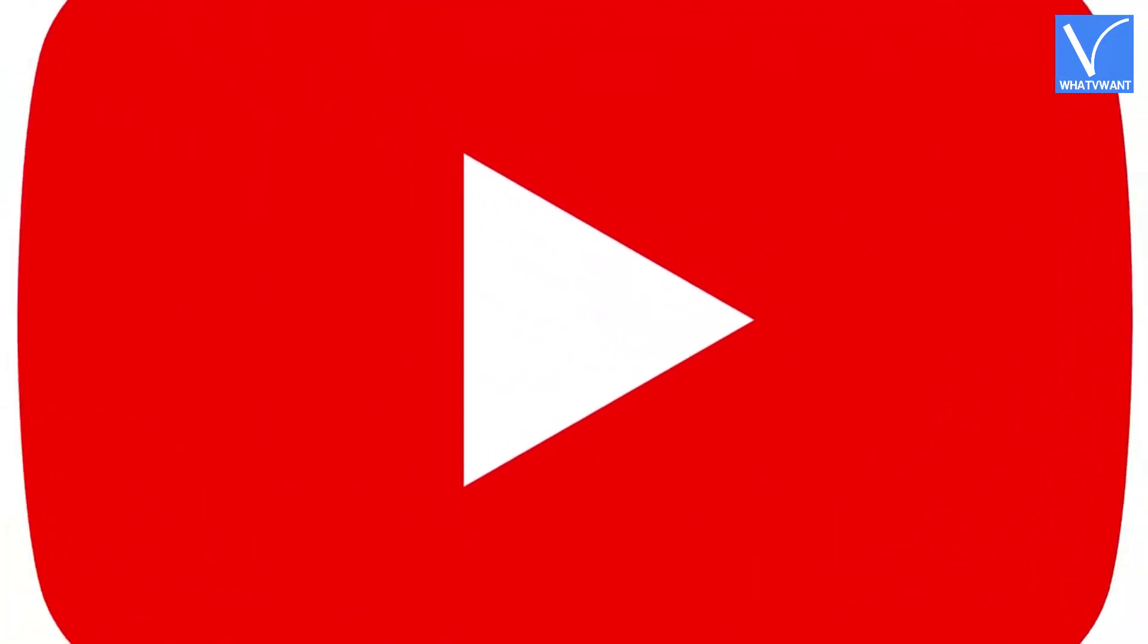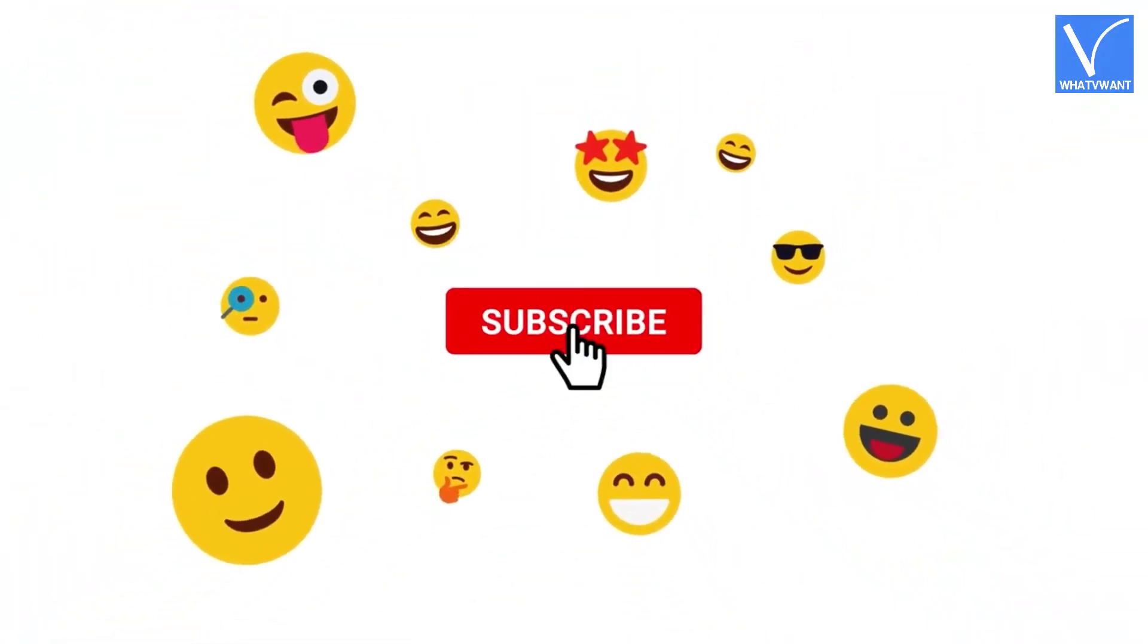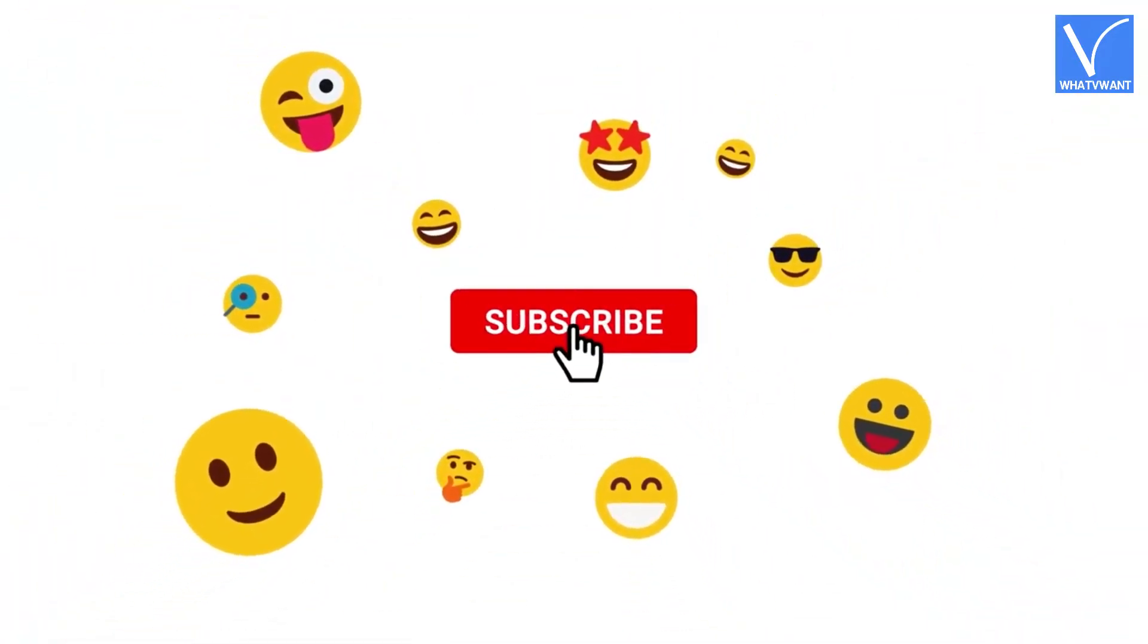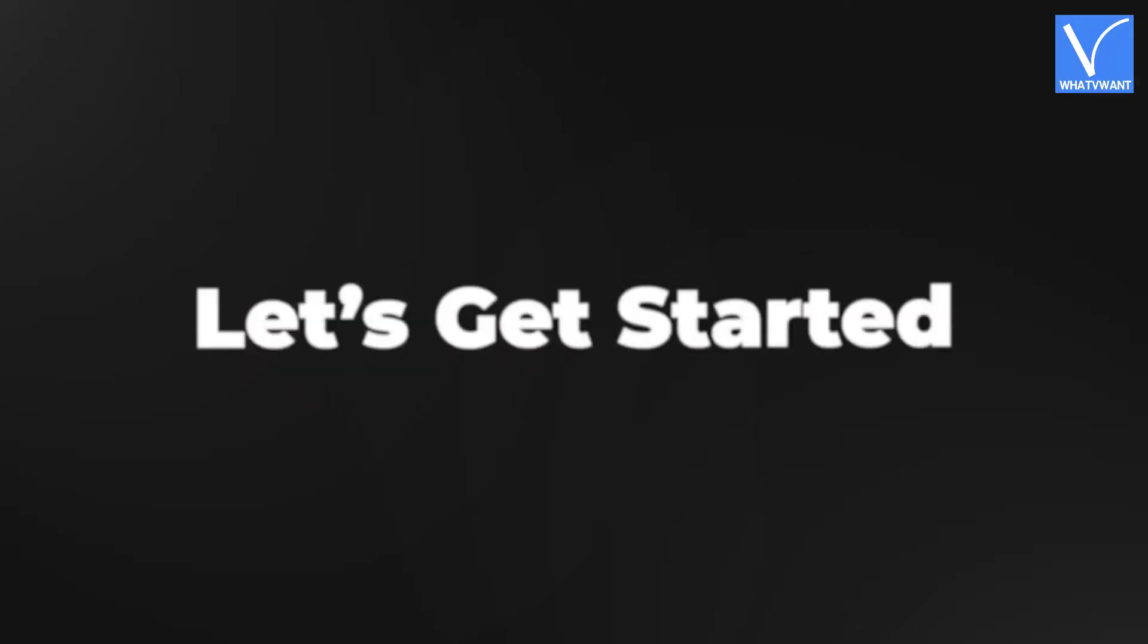If you are new to our channel, click on the red subscribe button and don't forget to hit the bell icon. Without any delay, let's get started.